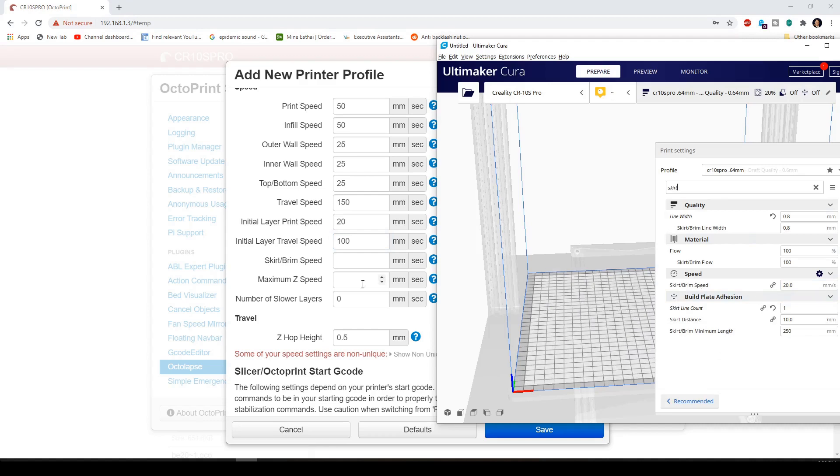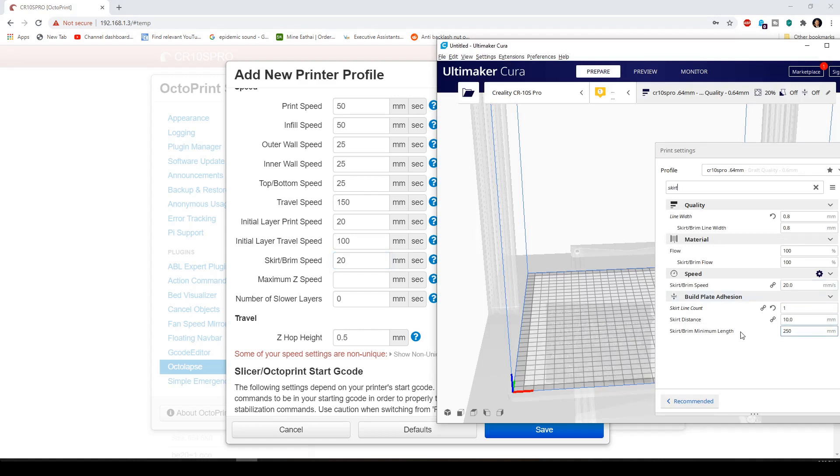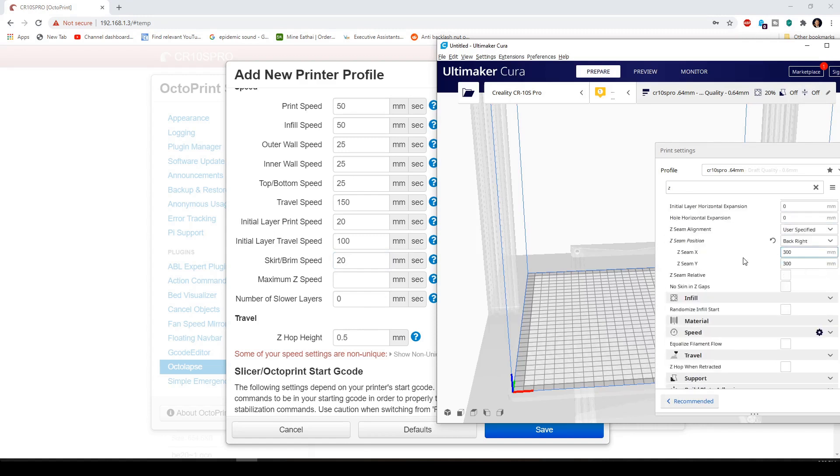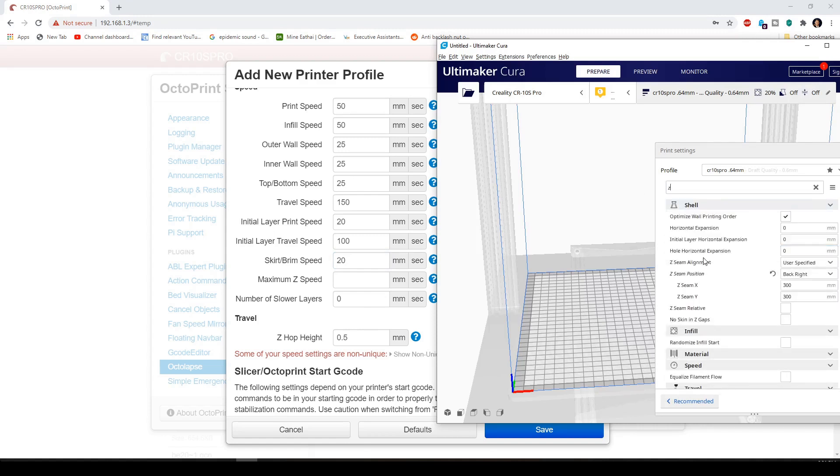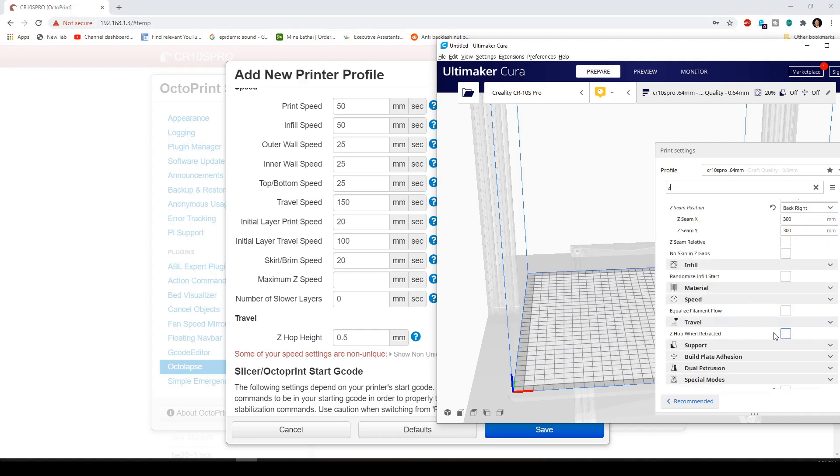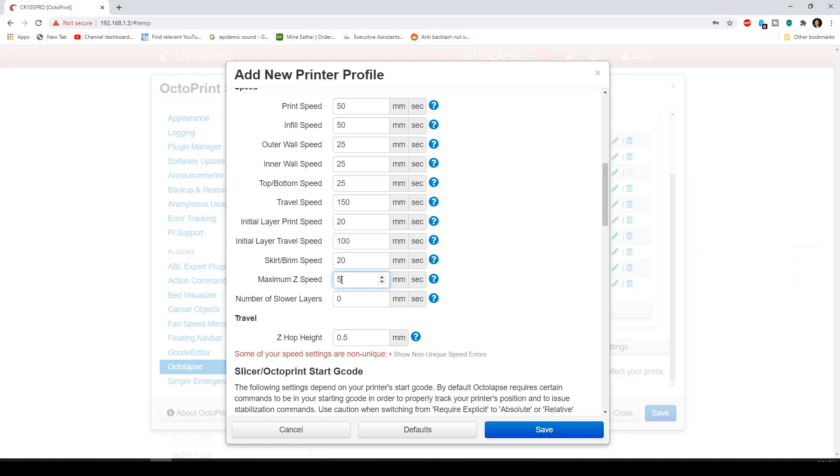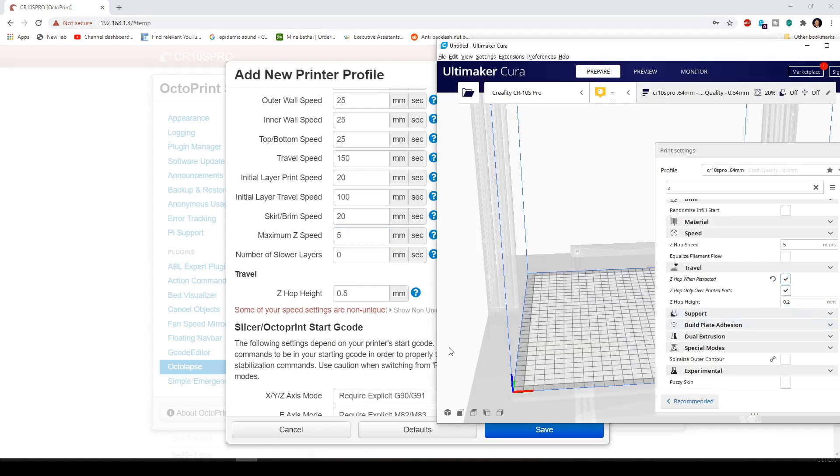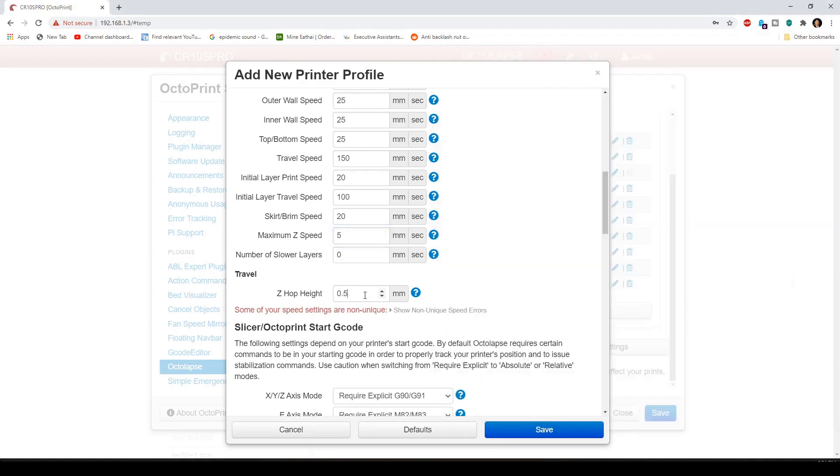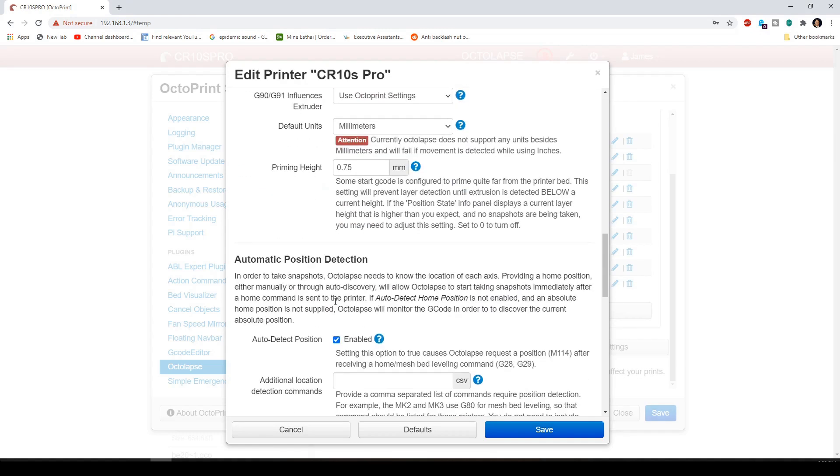Prime speed. I have it at 20. Maximum. Not showing up. It might be that you have to activate the Z hop. And then you get the Z hop speed. There's 5. And then number of slow layers. This, you can probably blank. Z hop height 0.2, 0.75.